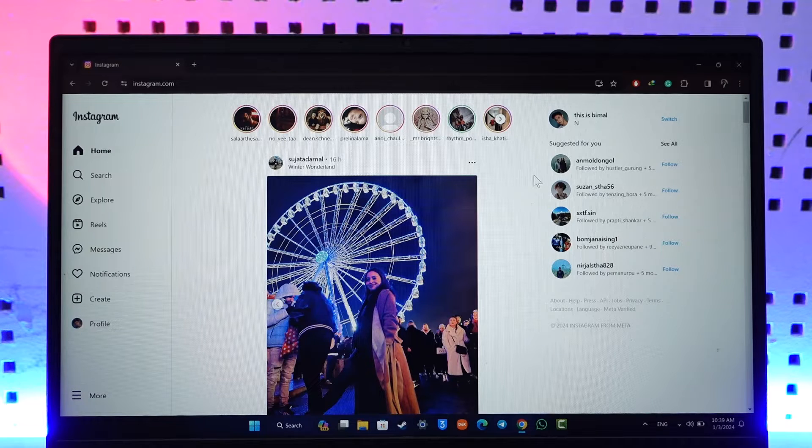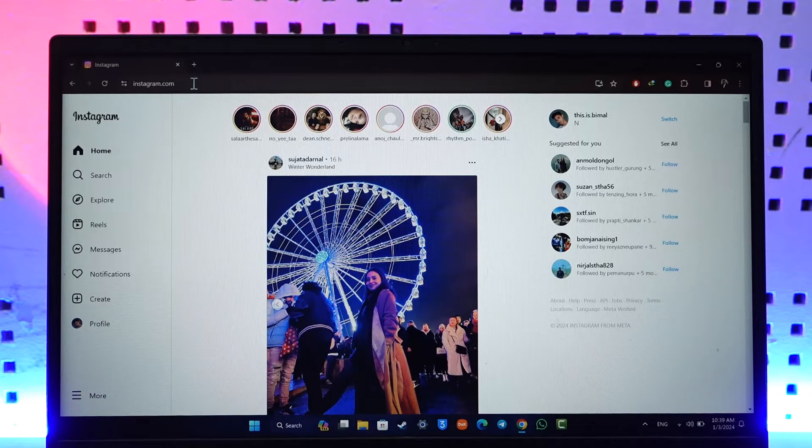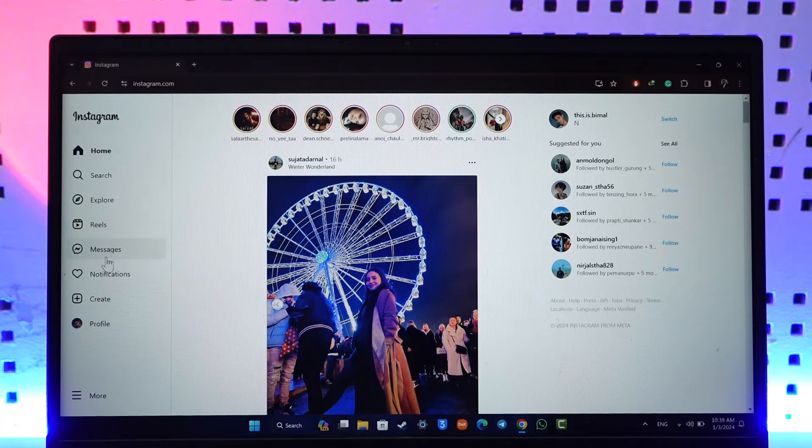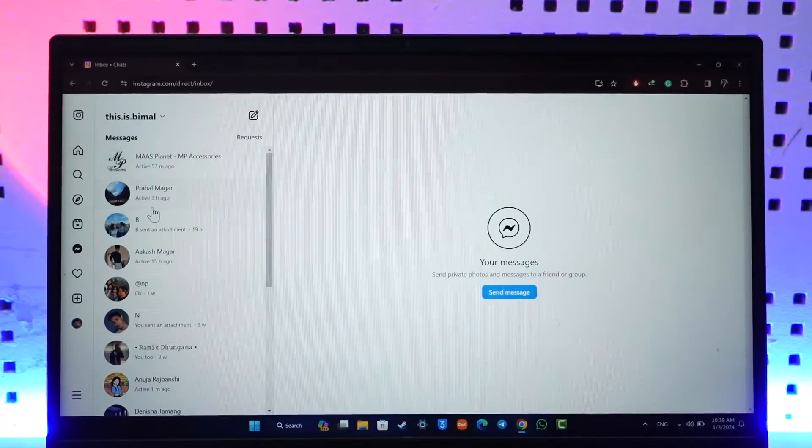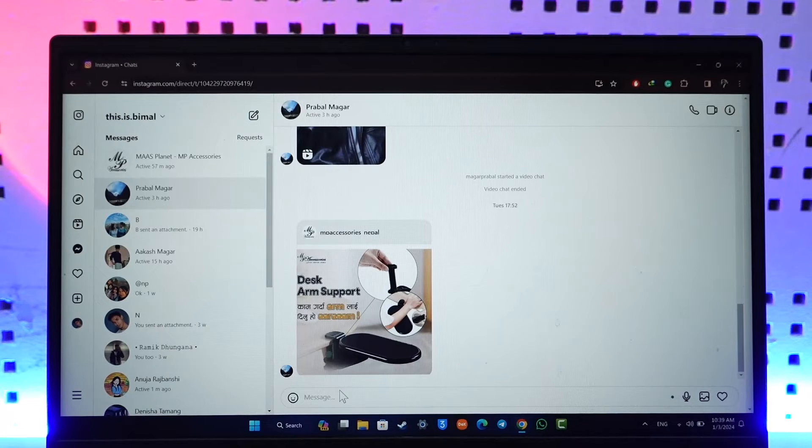Once you go to Instagram.com and log into your account, on the left hand side just go to the messages tab and select the person that you would like to place a call to.